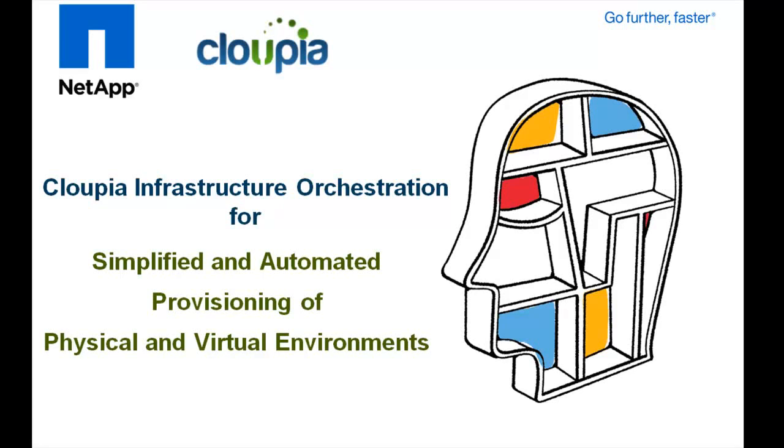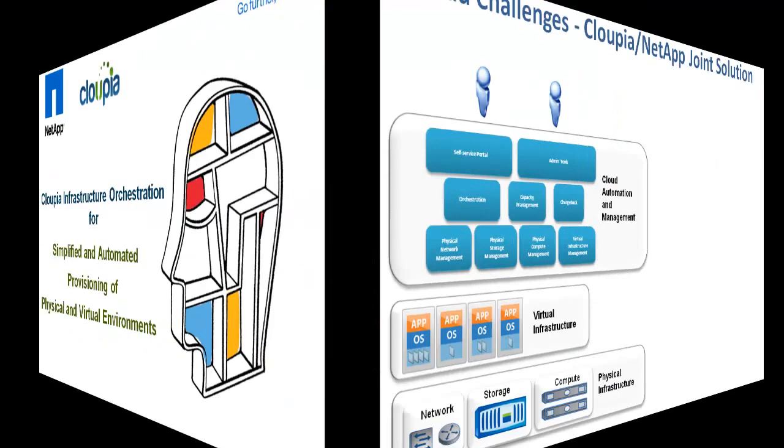Welcome to the demonstration video on how Cloupia Unified Infrastructure Controller and NetApp On-Command Management simplifies and automates management and provisioning of physical and virtual environments.